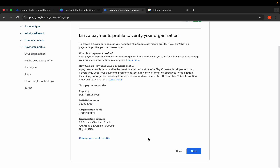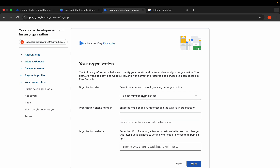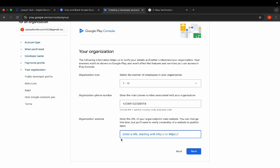At the next step, they ask for the number of employees — you can choose one to ten. They will also request your organization's phone number. I'm entering a test number here since I'm doing this video for demonstration purposes only; I've already created my real organization console account. For the website field, enter your website URL. Even if you skip it here, you will still need to add it once inside the console before they approve your account for app publishing.